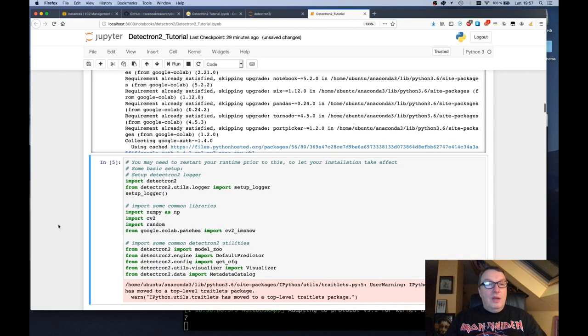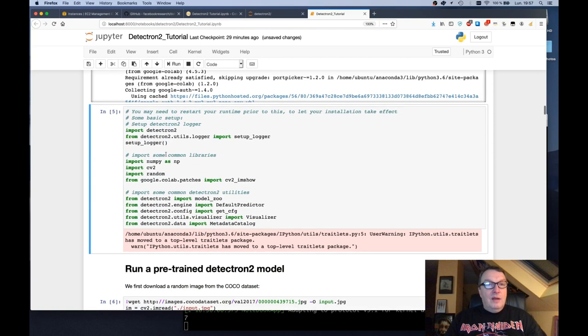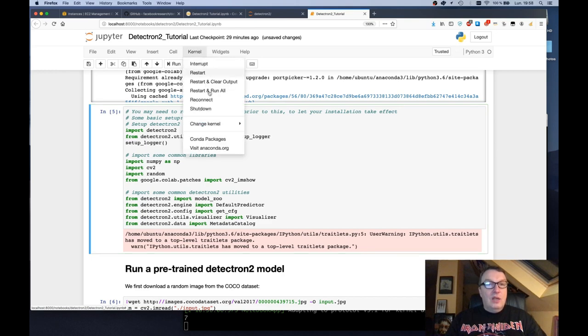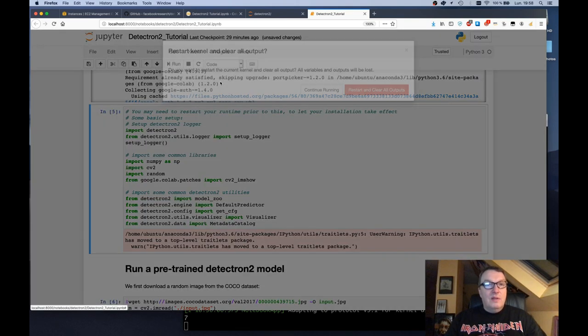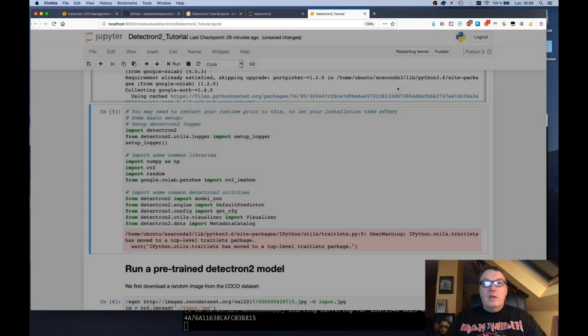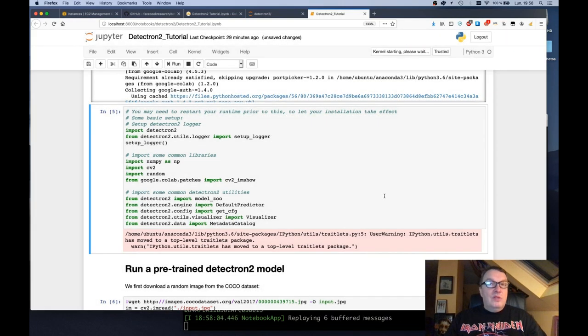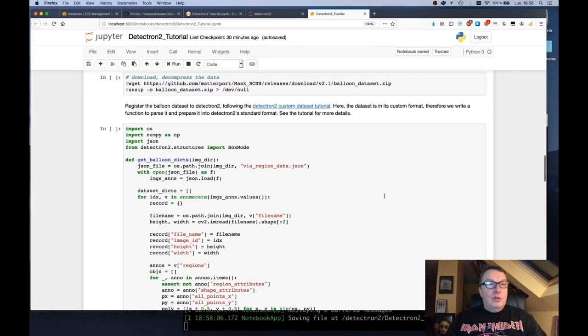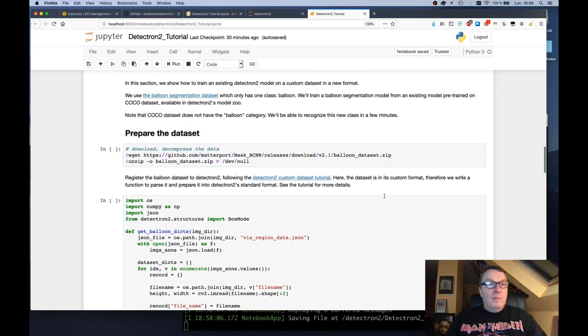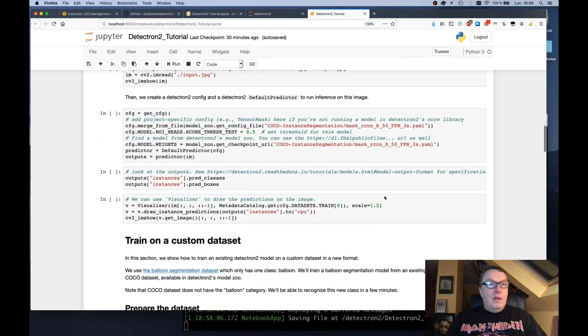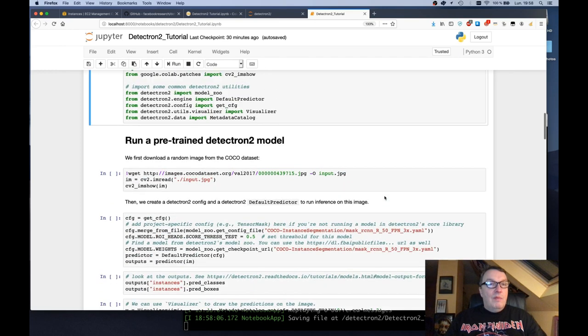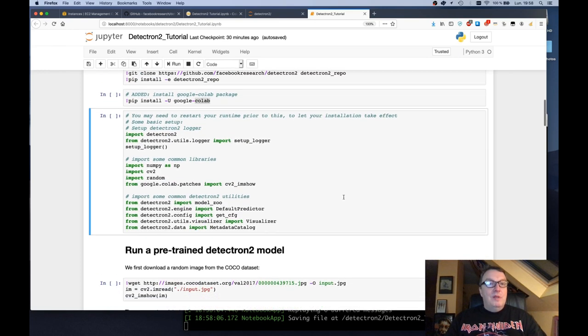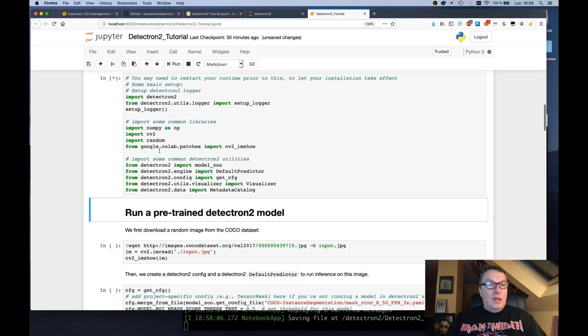And then as usual it's good practice to restart the kernel to make sure all the imports are actually taken into account. So let's do this. Restart. Clear everything. And we'll just resume from this place. So import libraries.